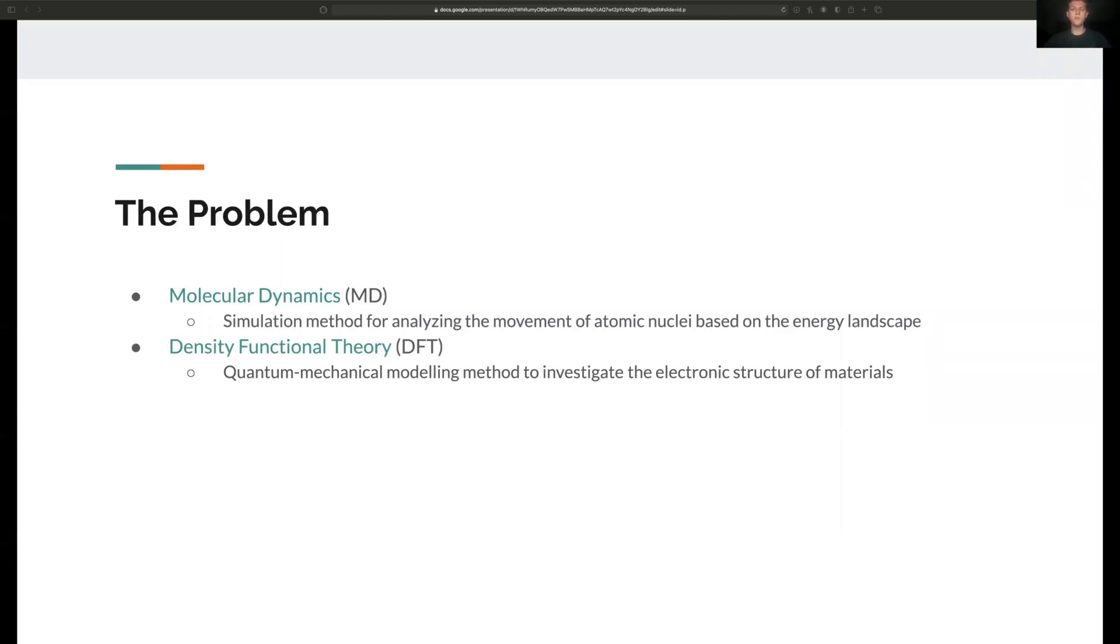We can also use other results such as empirical and machine learning based nuclear potentials to estimate these quantum mechanical interactions with different computational and physical trade-offs.